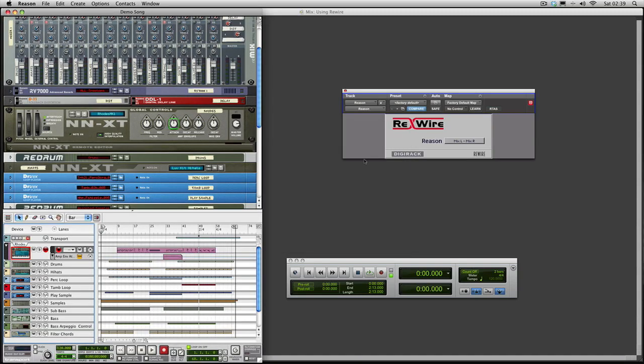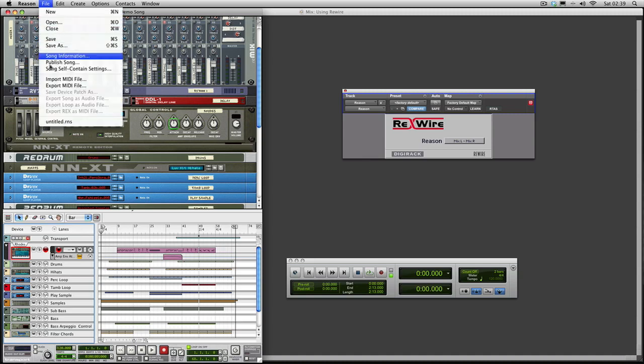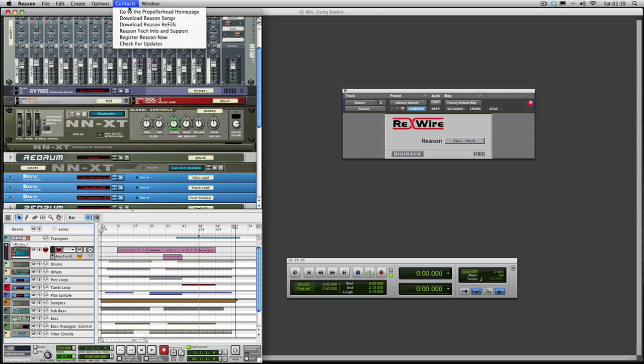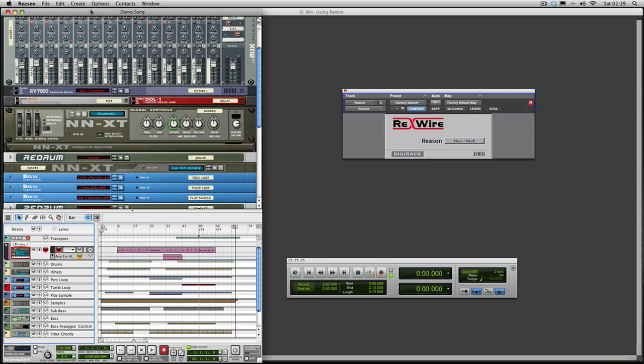This is the full version. And once it's open you can then open your song. At the moment I've had it open the demo song. Now that's also controlled by the transport here in Pro Tools.